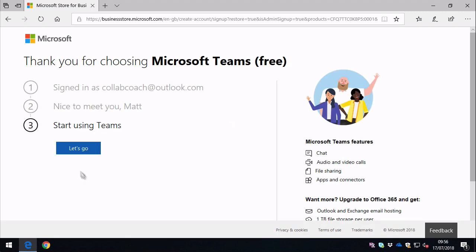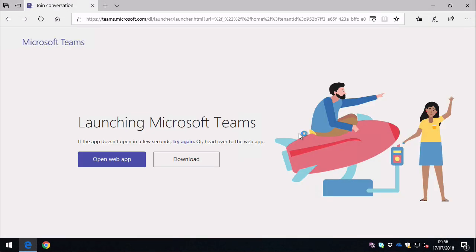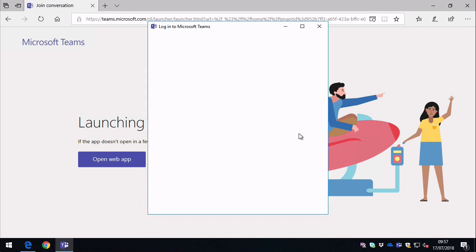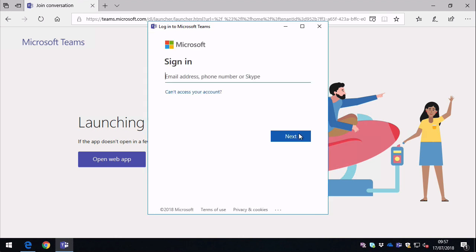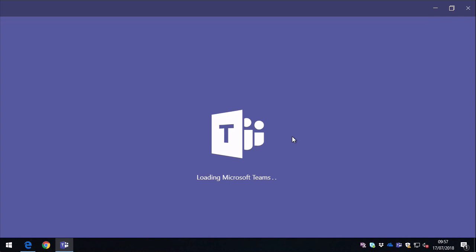And when you press Let's Go, it's going to offer you the chance to open up the Teams app on the device you're using. Or you can use it in the browser, so you just do Open Web App instead. And if you do choose to open up the app, it's going to ask you to sign in again just to authenticate with the app. And then it will keep those credentials cached for use next time.